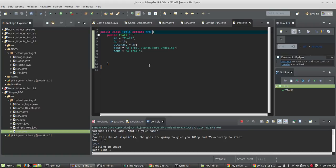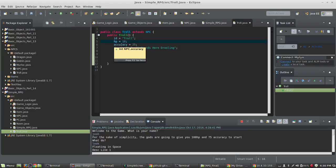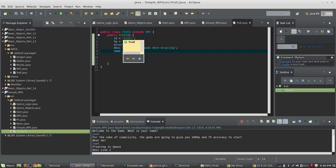This definitely has to extend NPC. Now the ID inside of the constructor method has the exact same name as the class. I'm giving it HP 10. You'll notice I'm not declaring these things because all of these are inside of NPC already and we're extending that class. I'm giving it an accuracy of 25, a description — 'a troll stands here drooling' — that's what we see when it's in the room. And I'm also giving it the name 'a troll'. So you want to create that class.